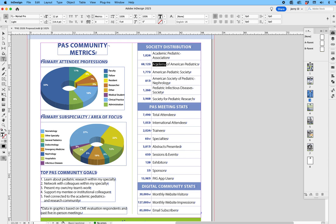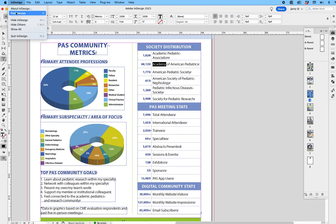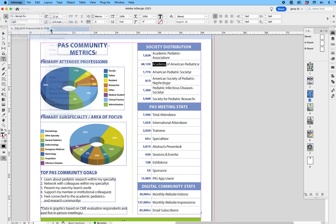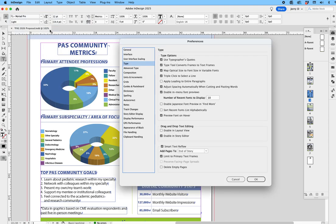Let's fix that. What you want to do is go up to InDesign, drop down to Preferences, slide over to Type. And once you do that, you want to enable drag and drop text editing, enable in layout view. Tap on that. And we'll say OK.